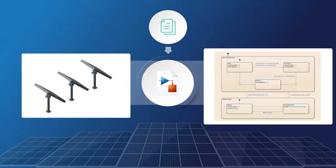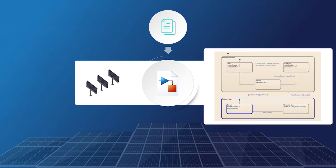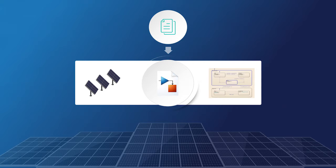And with Stateflow, we can add logic to make the panels smart, so they spin back to the east at the end of the day, and they know what to do if conditions change.